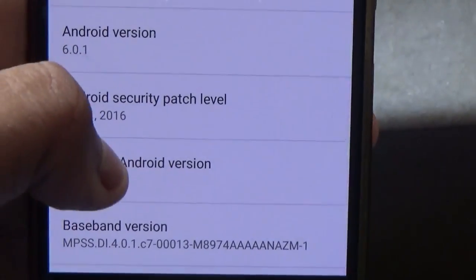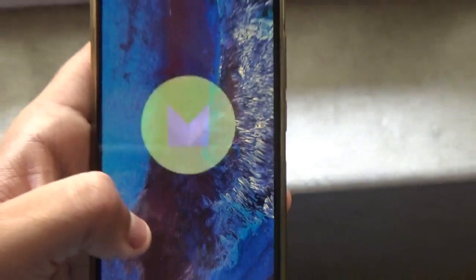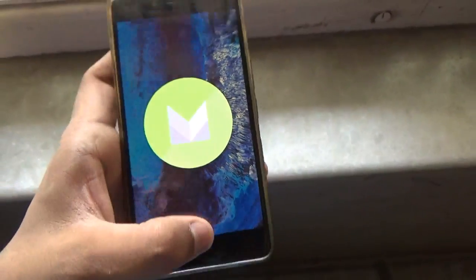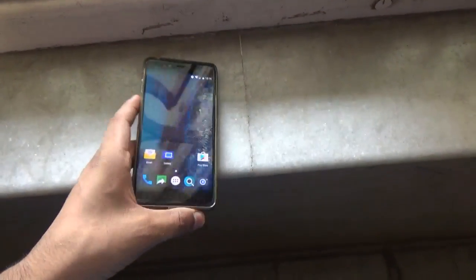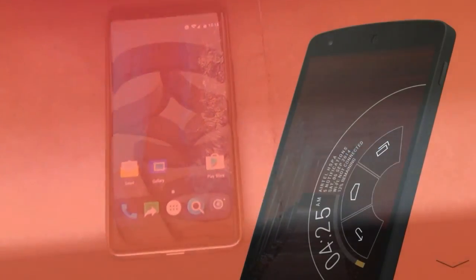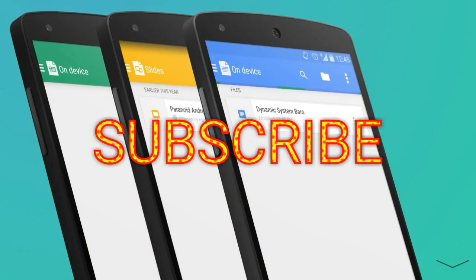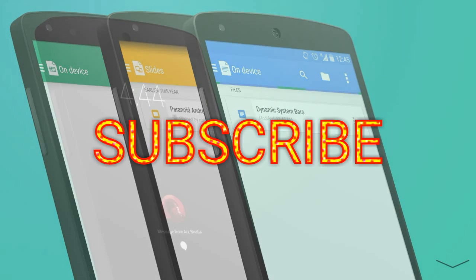Here you can see it's running the Paneroid Android version 6.0 over Marshmallow. I'll appreciate if you can hit the like button and subscribe for more videos on your OnePlus X. Bye bye!